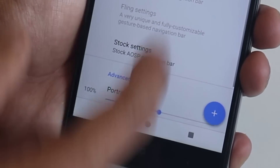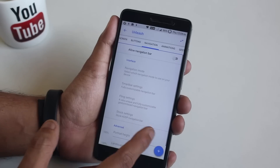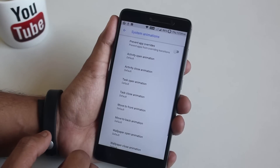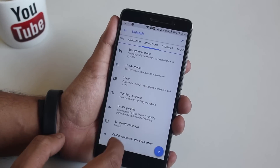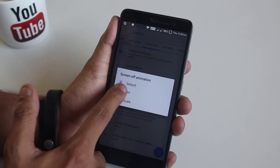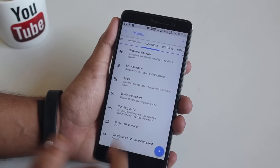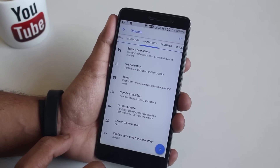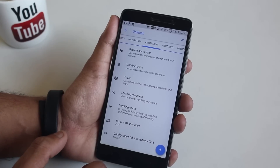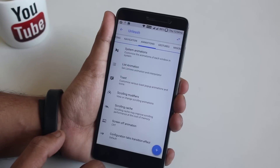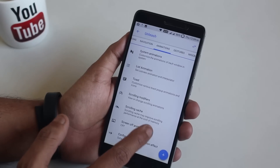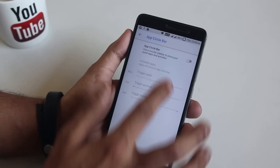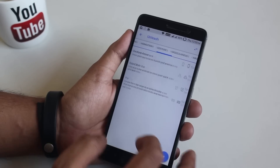Next we have animations. Most of the customizations here are very similar to Resurrection Remix. We have CRT lock screen animation and the UI animation, which by default is set to 0.5 seconds — that's why the whole UI feels snappy enough. In gestures we have gesture anywhere control, app circle bar, and pie control.